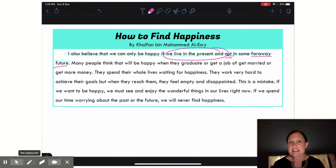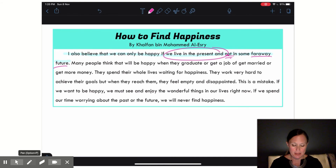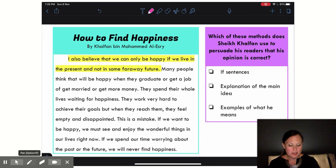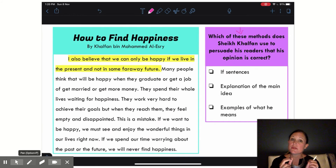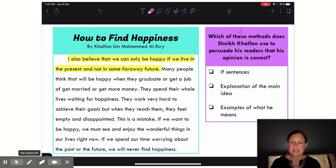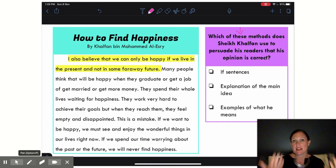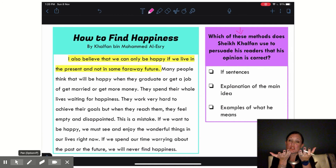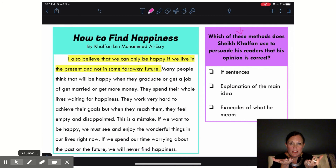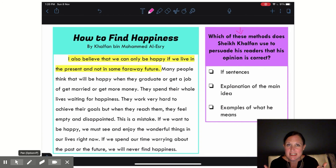Let's have a look at his details now to see how he supports this opinion. Here I have some different methods that Sheik Halfan used to support his opinion. Because it's not just enough to say this is what I believe, or this is my opinion. You have to be able to support that opinion with good and relevant details, explanations, and examples.